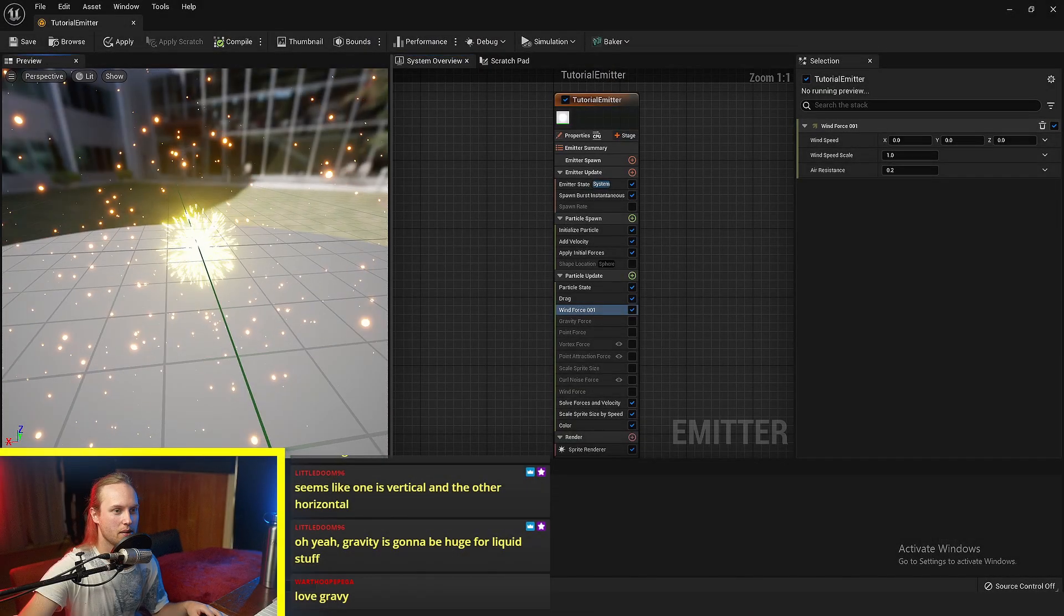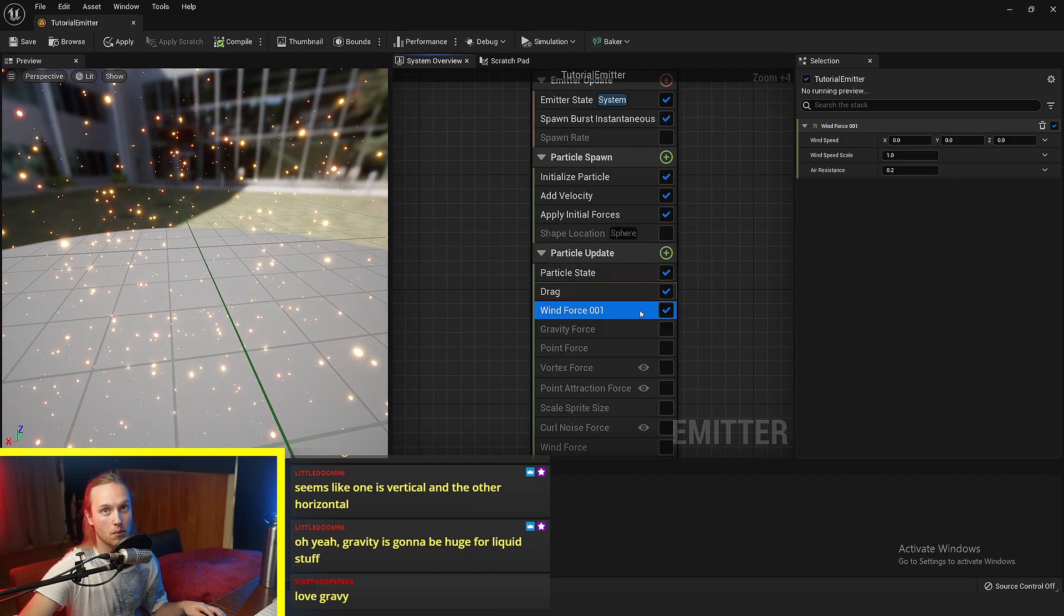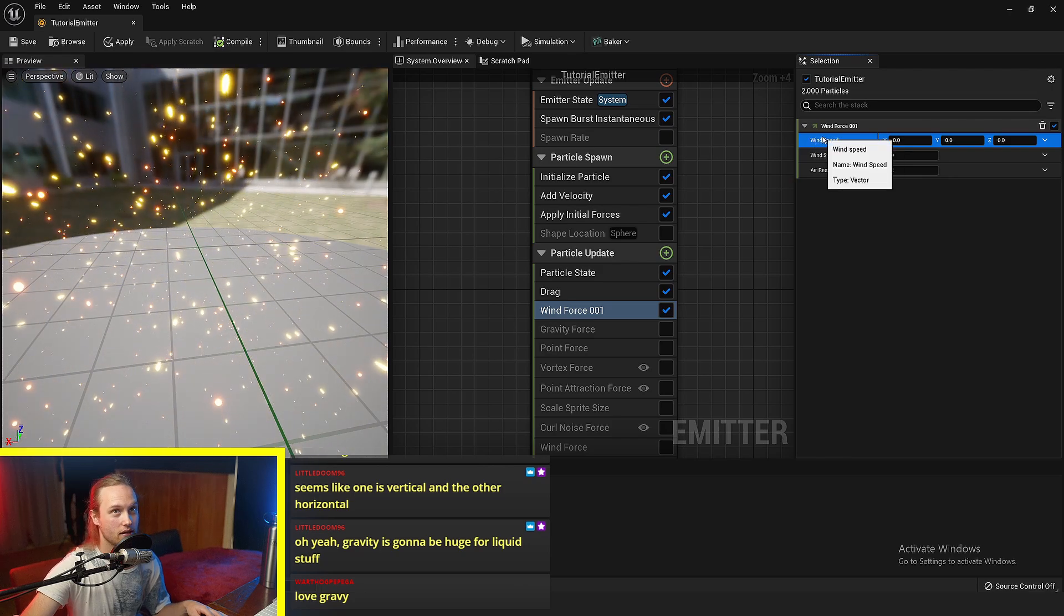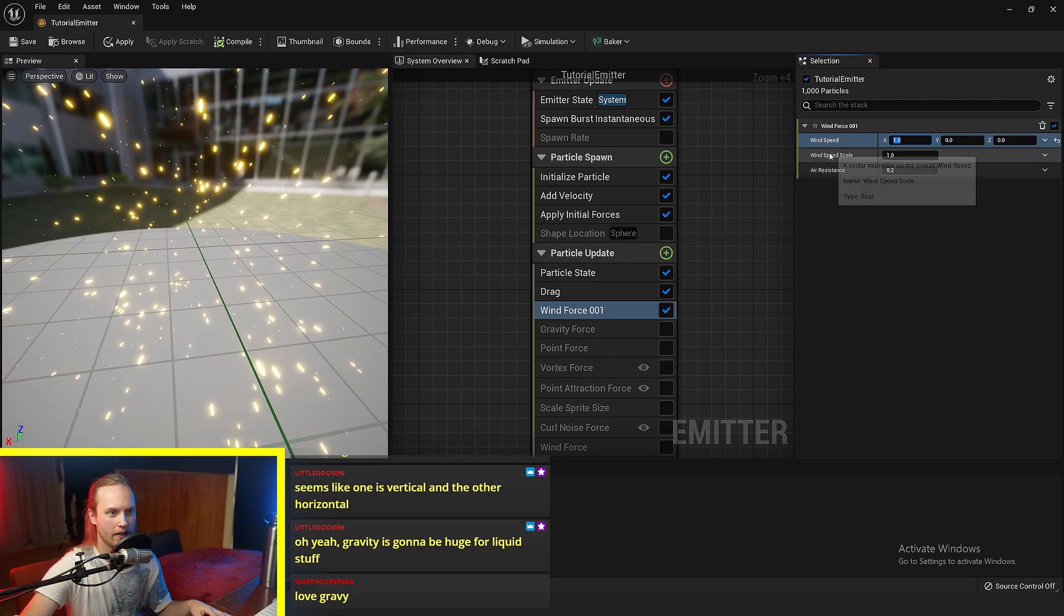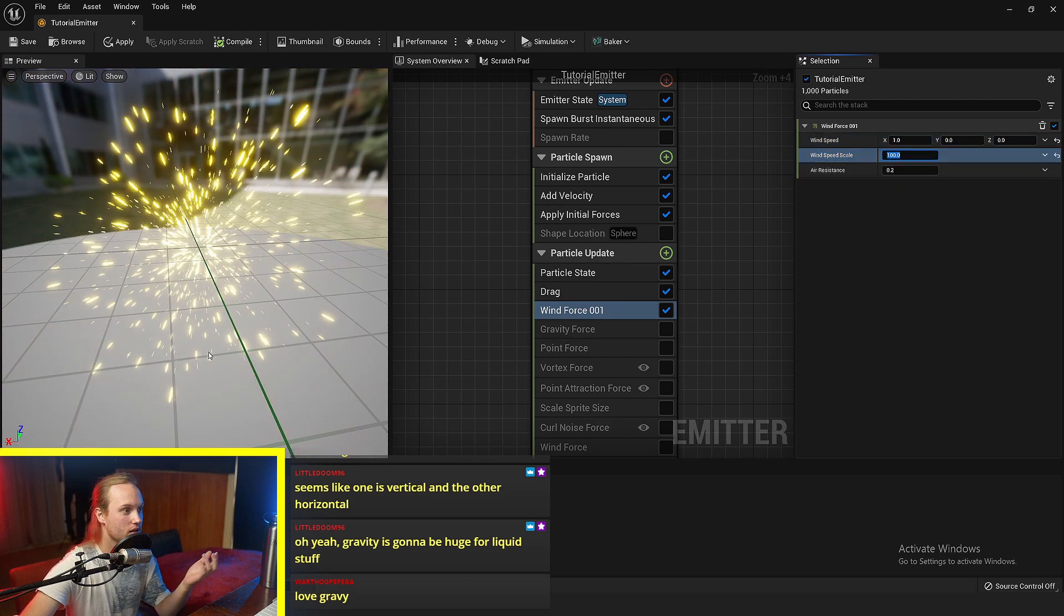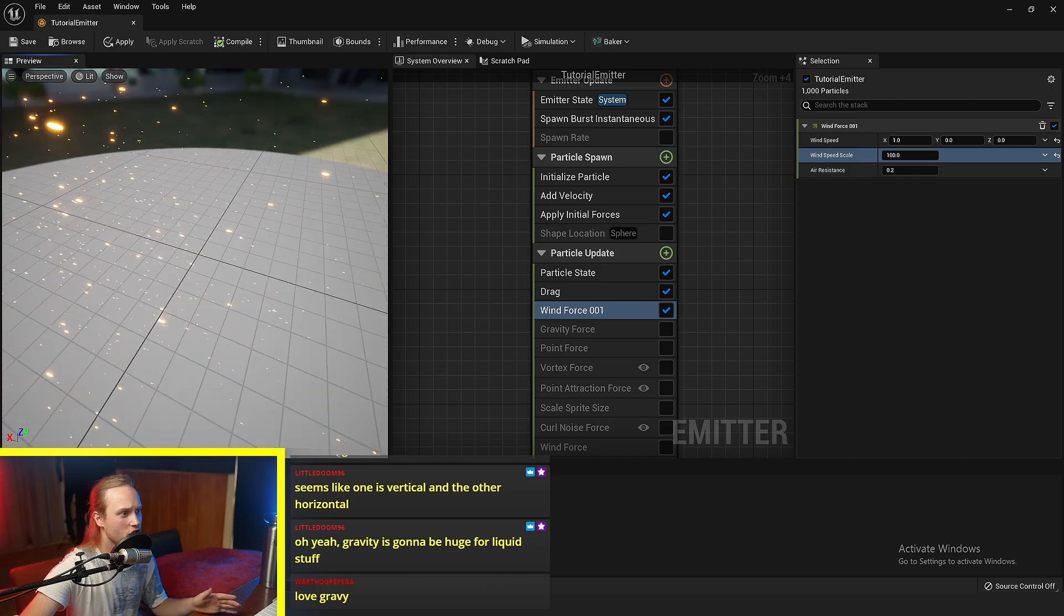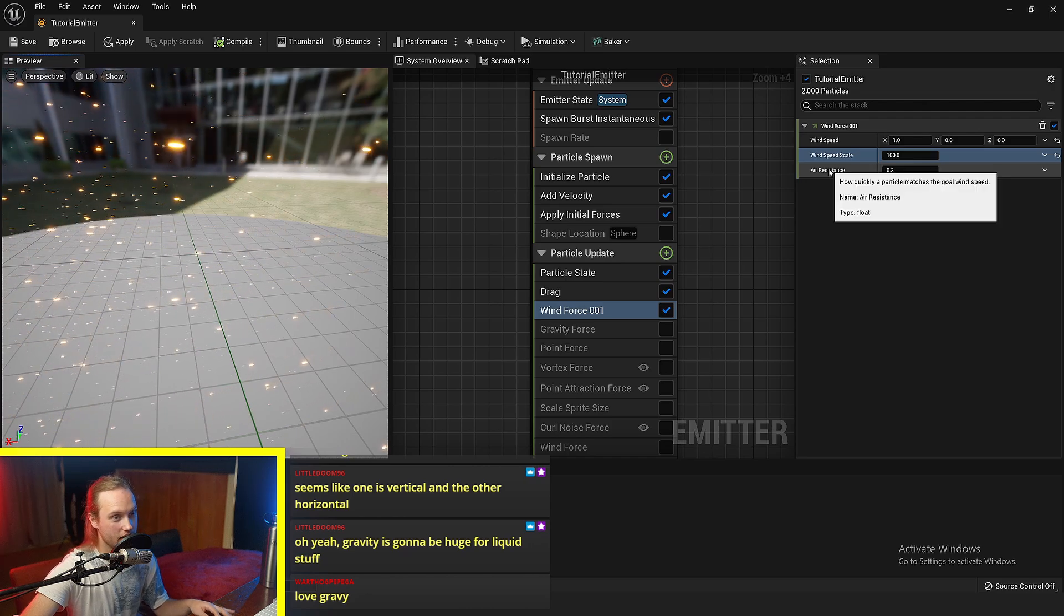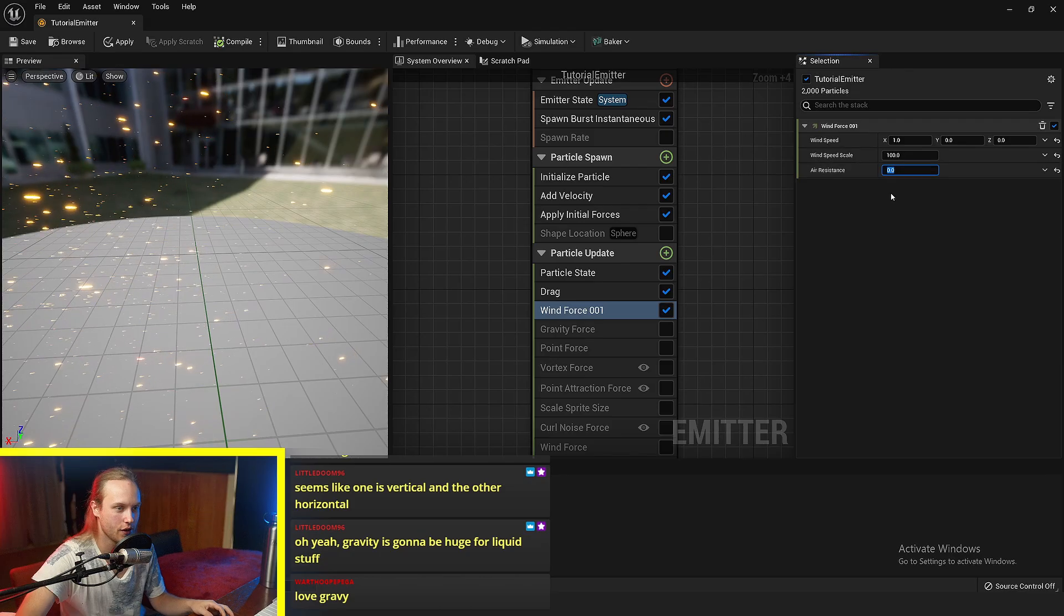And lastly, but not least, there is the wind force module. Usually what I'll do is use the wind speed as the directional vector. So if we just say one in X, then the wind speed scale is what we do to say, hey, we're doing wind in this direction a hundred units, blah, blah, blah.